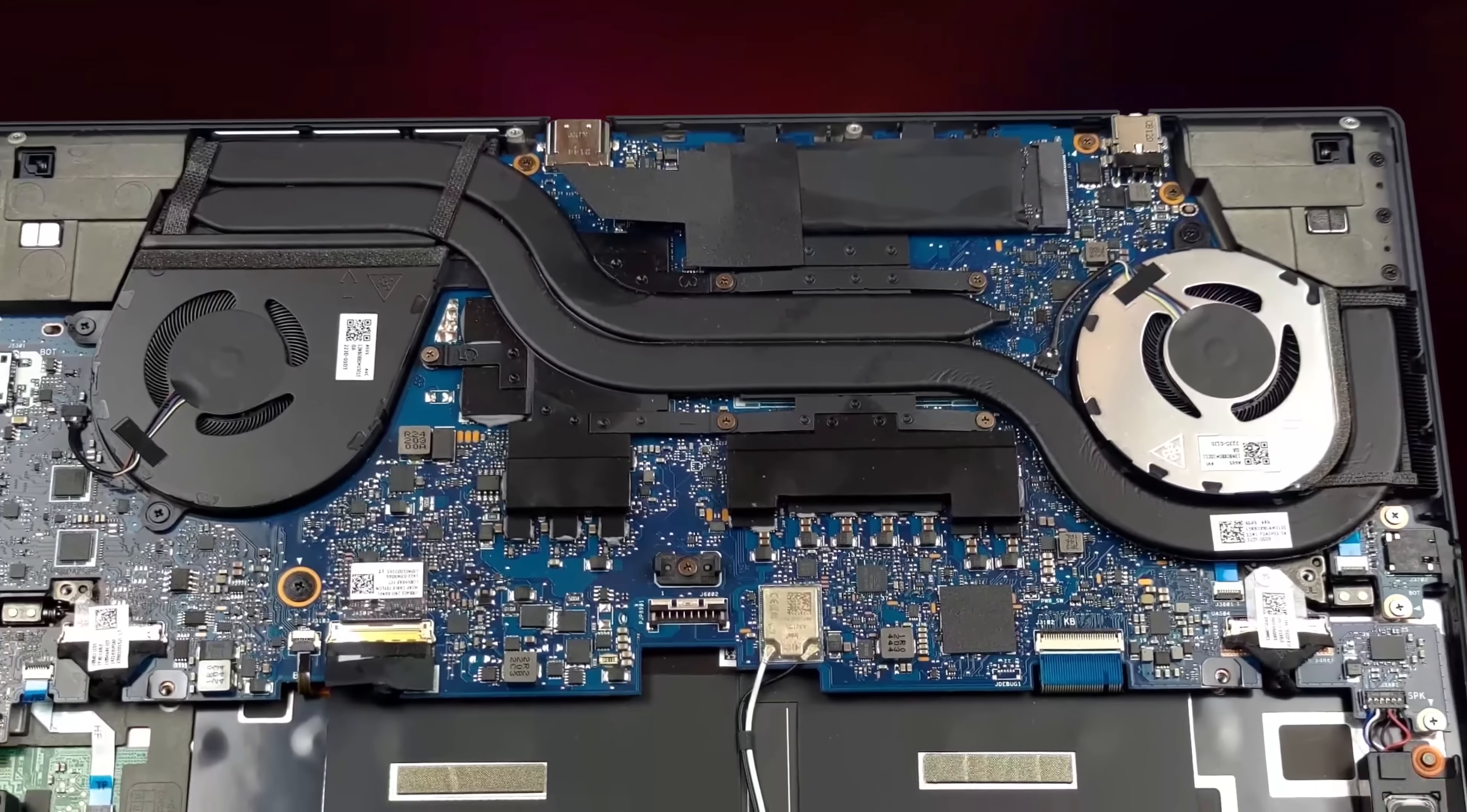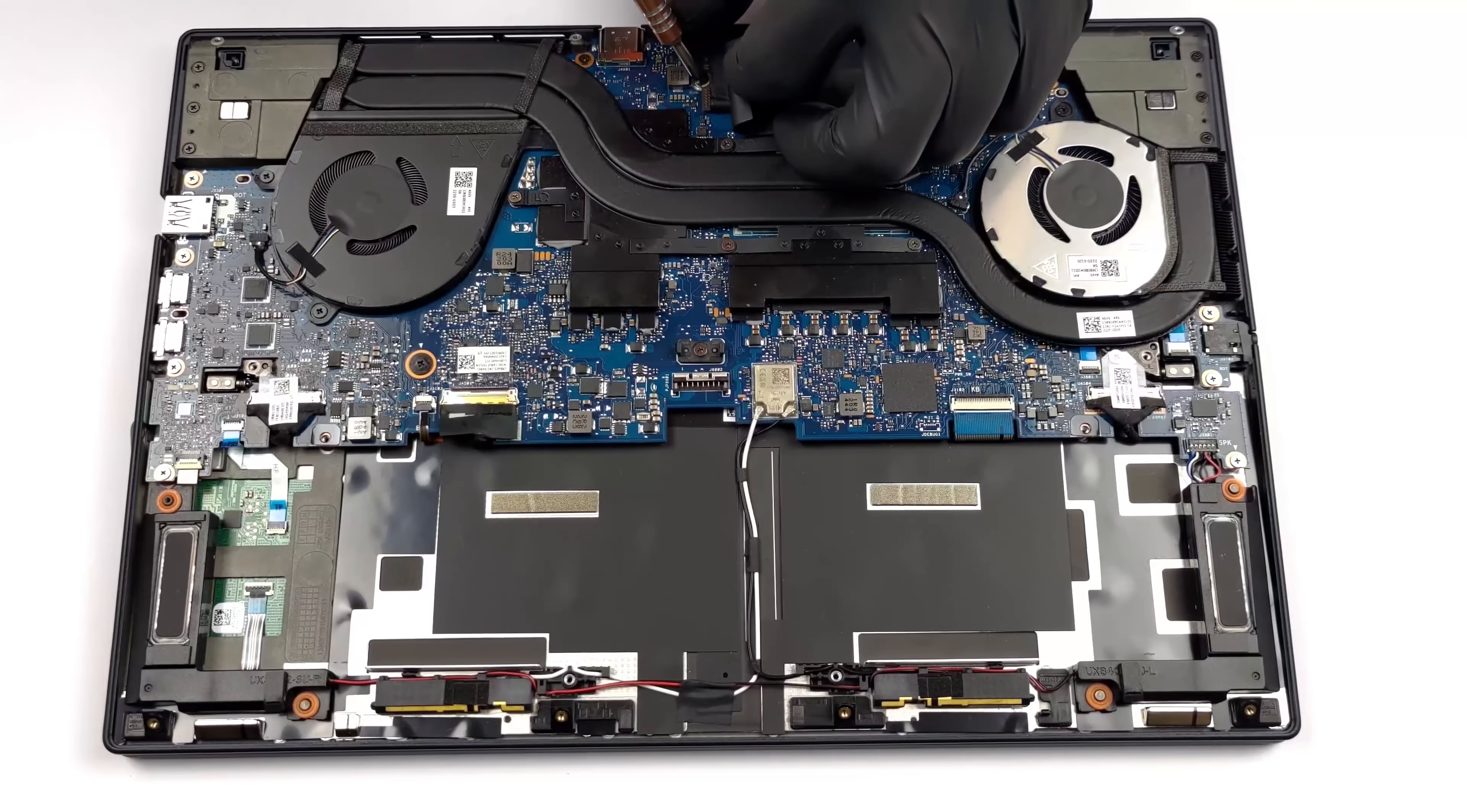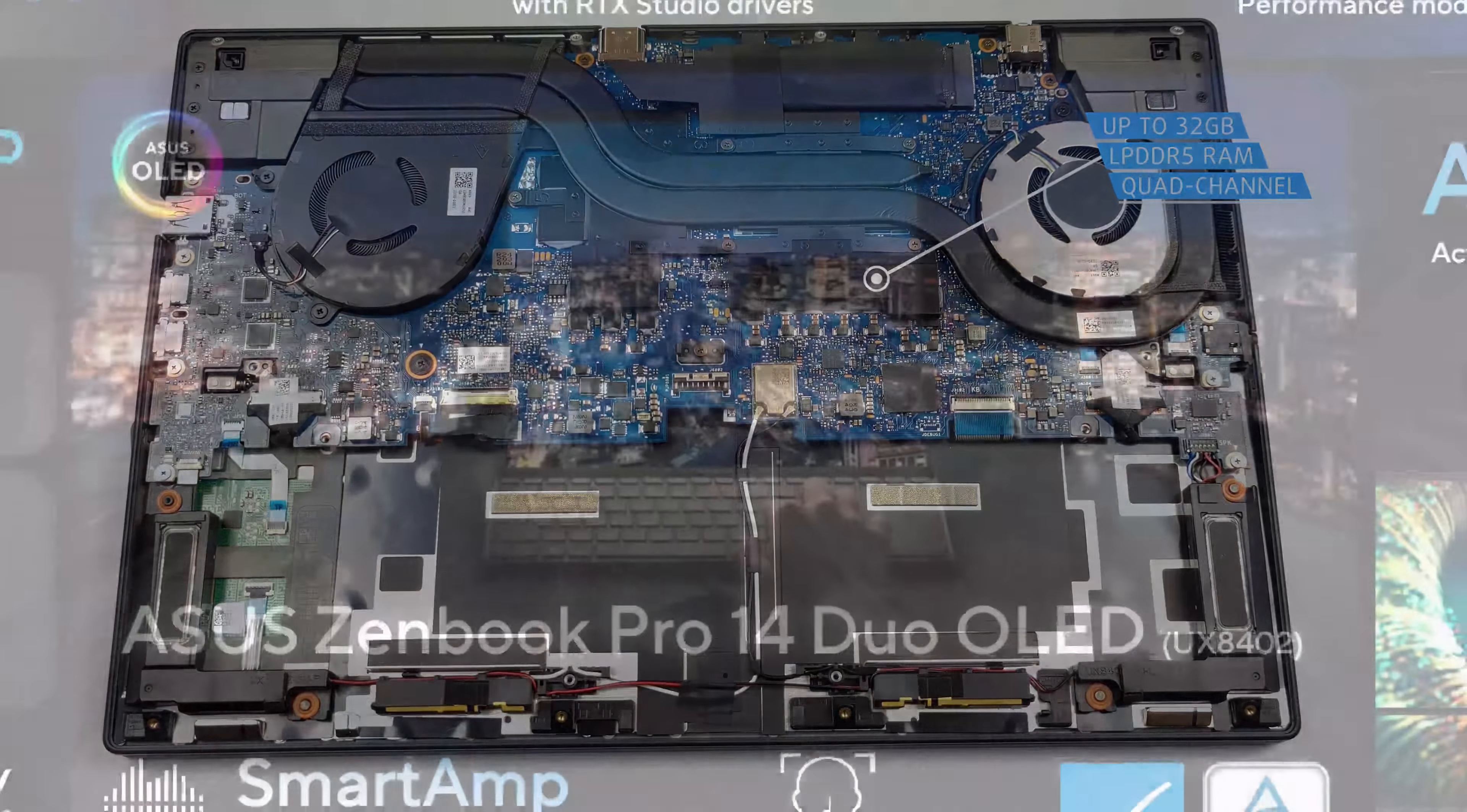Here we also see that the new ZenBook Pro Duo works with the ultra-fast Gen 4 SSD drives for up to 7GB per second read speed of the storage, while the RAM configuration cannot be upgraded, so choose wisely when you order your configuration.